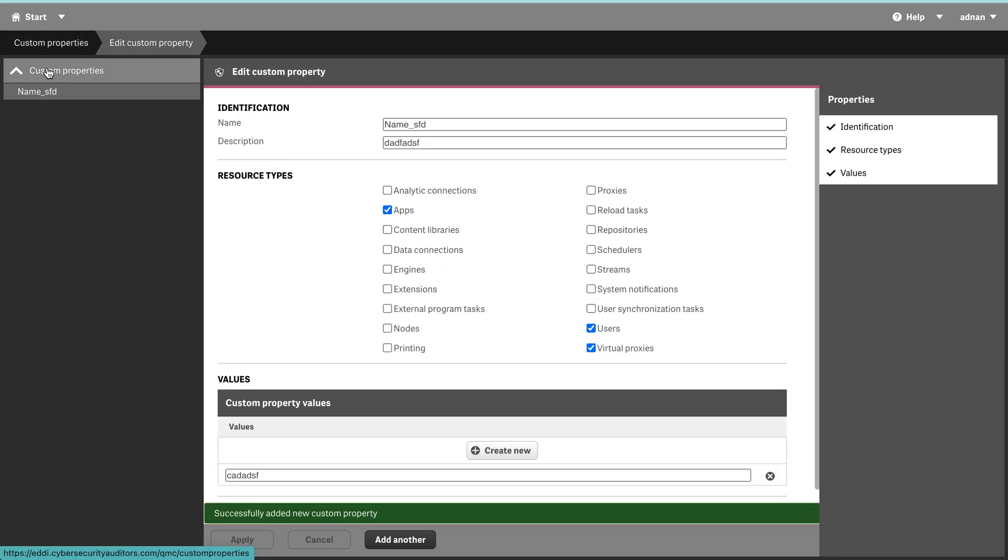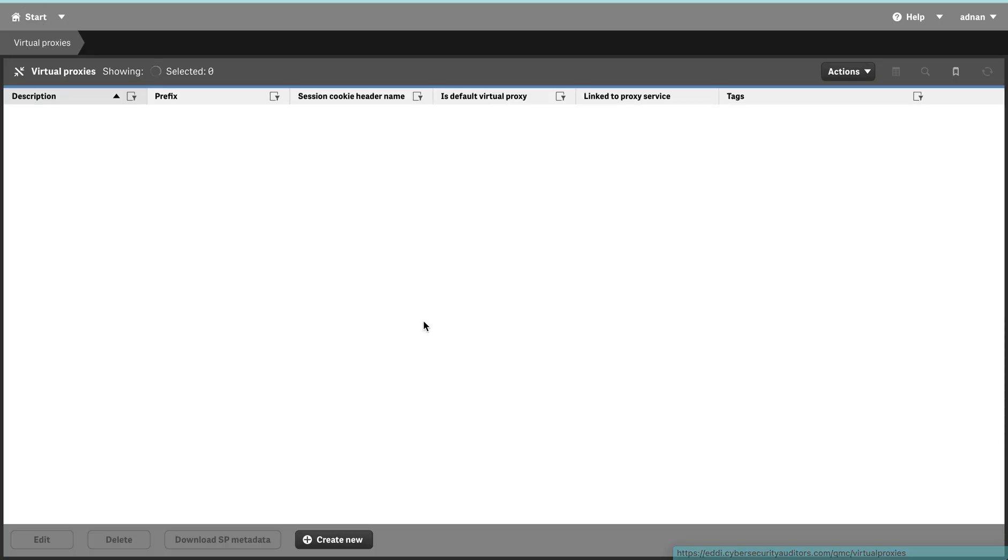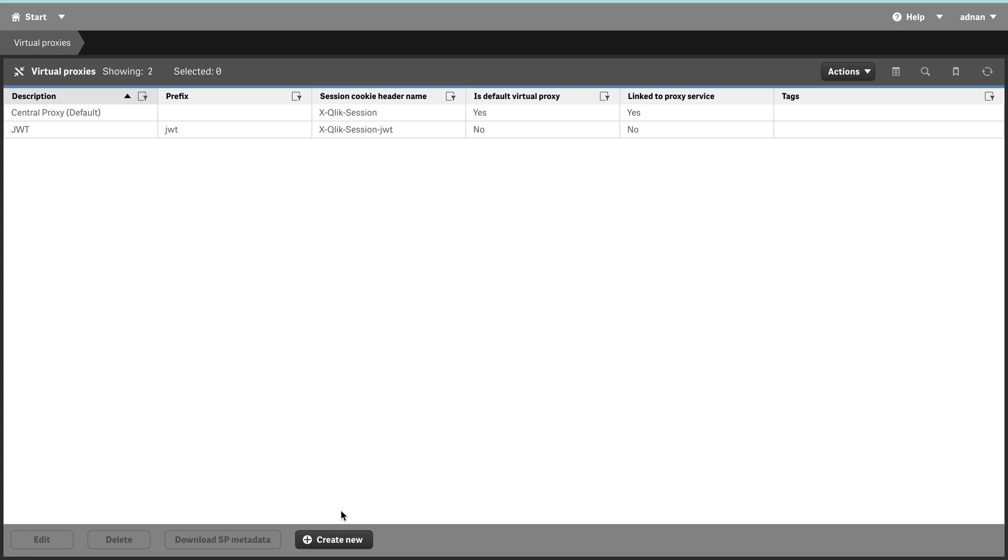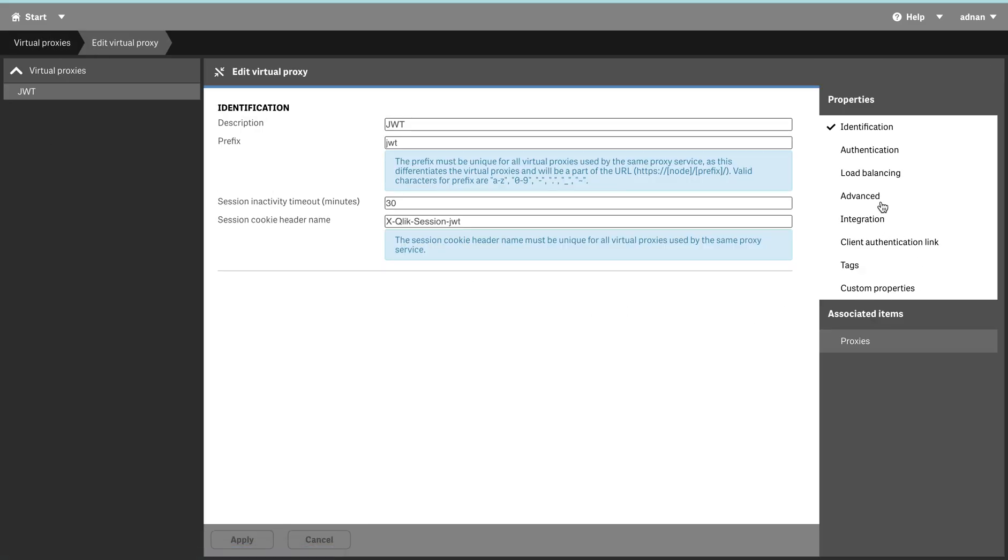If I go to—let's say I have defined the virtual proxies—if I go to a virtual proxy now and I just go in here and I see the custom property, you see it is appearing here.